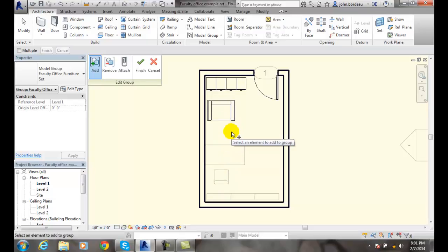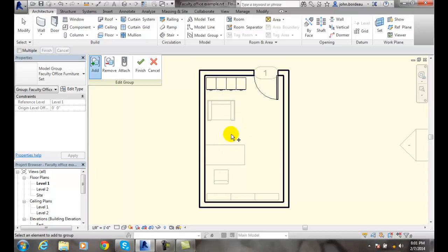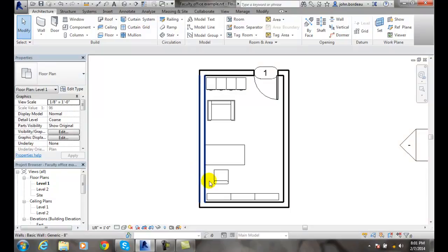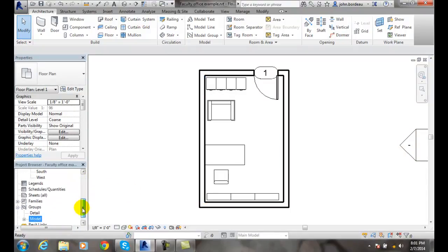I'm done, and I'll say finish. And voila, I've created a group.